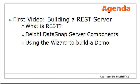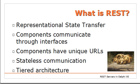In this first video, we will be building a REST server. After having a short look at the REST technology in itself and its support in Delphi, we will go through a wizard and build a demo using this wizard.